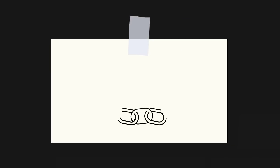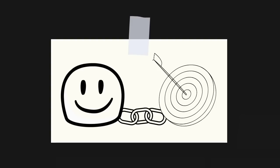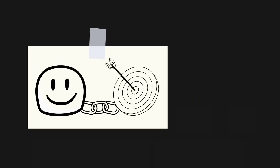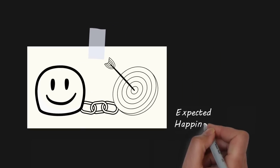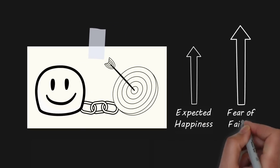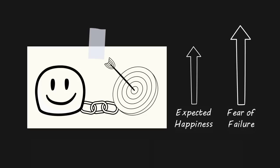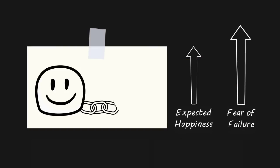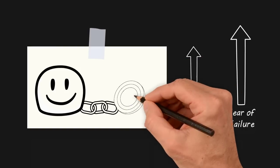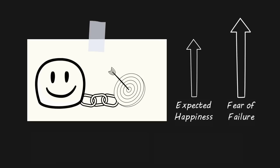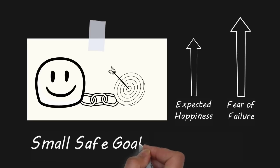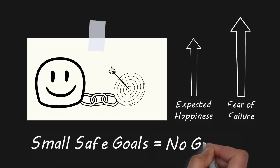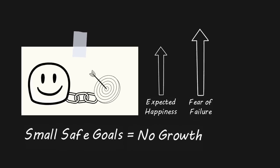I have a habit of attaching my happiness to my goals. It's a pretty bad habit because the more happiness I expect to get from hitting my goal, the more I fear missing my goal. Over time, this fear of failure causes me to set small, safe goals I know I can hit. By playing it safe and setting small goals, I stop forcing myself to grow and achieve extraordinary results in my life.